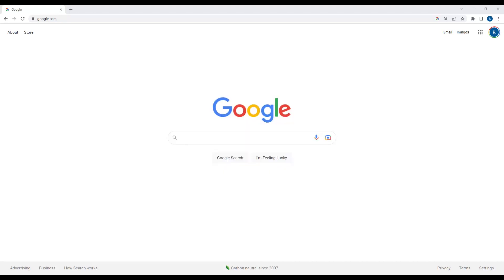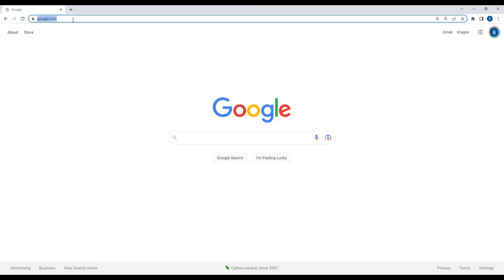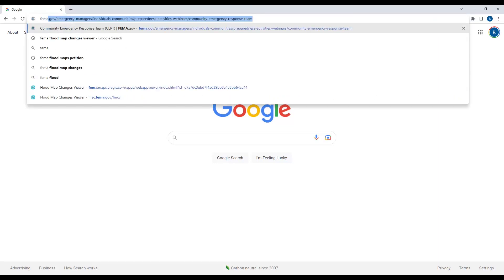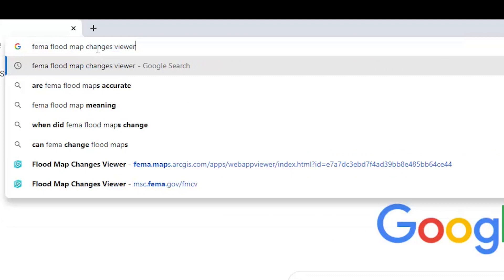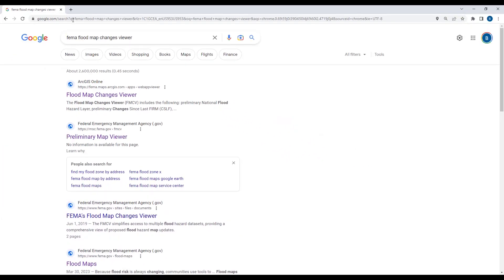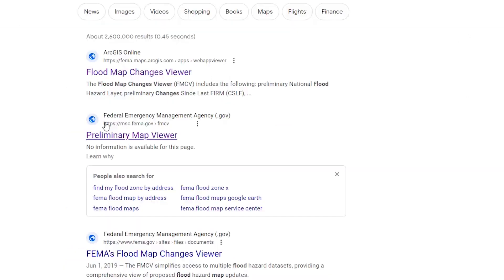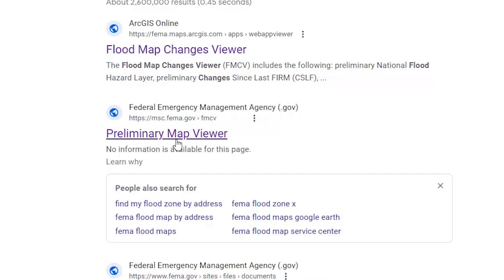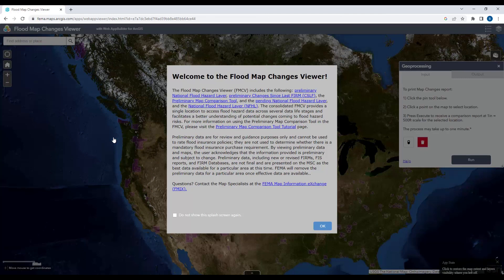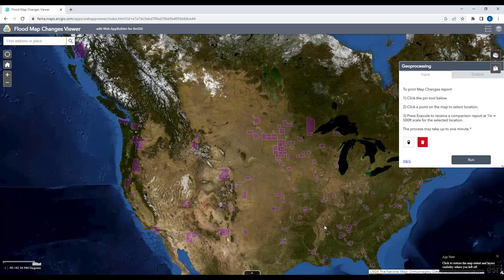To view the Flood Map Change Viewer, I recommend you do this on a computer like a PC — it's a large application that's hard to see on a phone. The easiest way to get it is to type 'FEMA Flood Map Change Viewer' into Google. This is the link we received in our letter, so I'm going to click on this one — the Preliminary Map Viewer — and you'll come to this web page. Take the time to read it and hit OK.